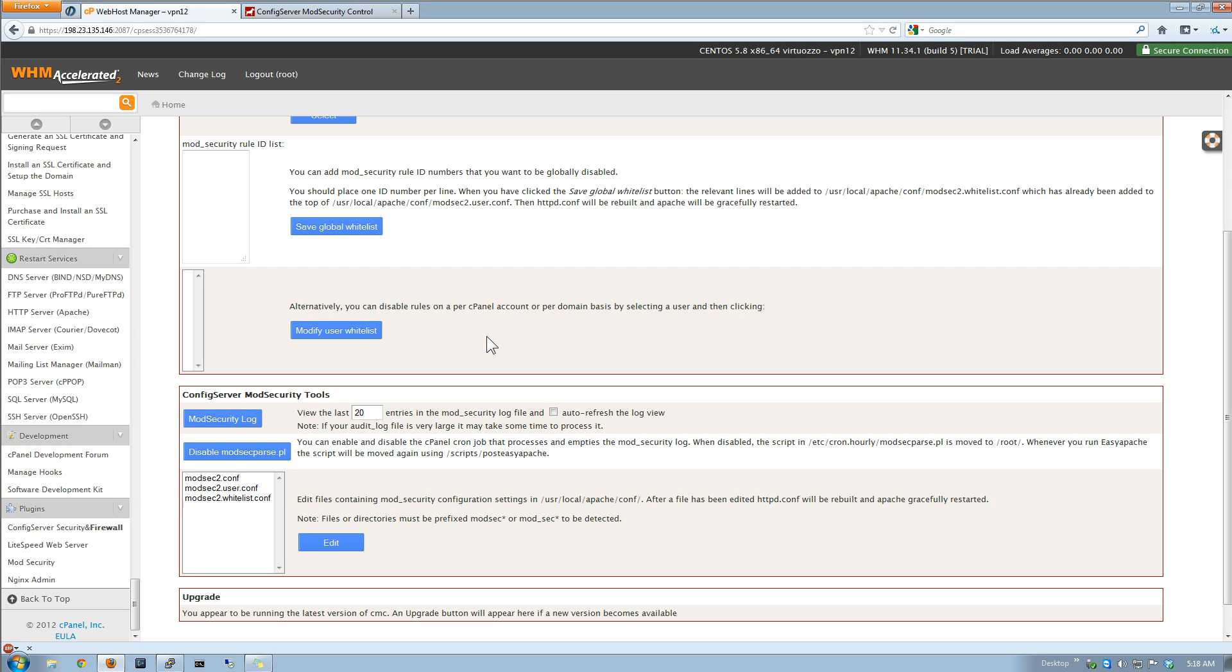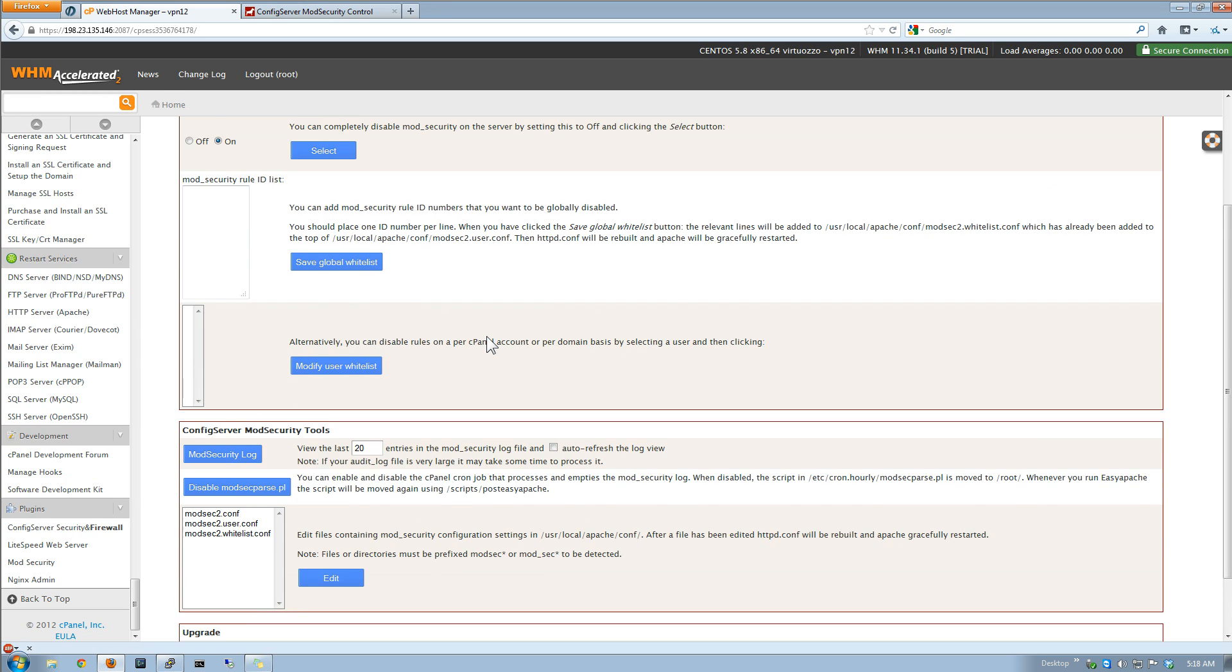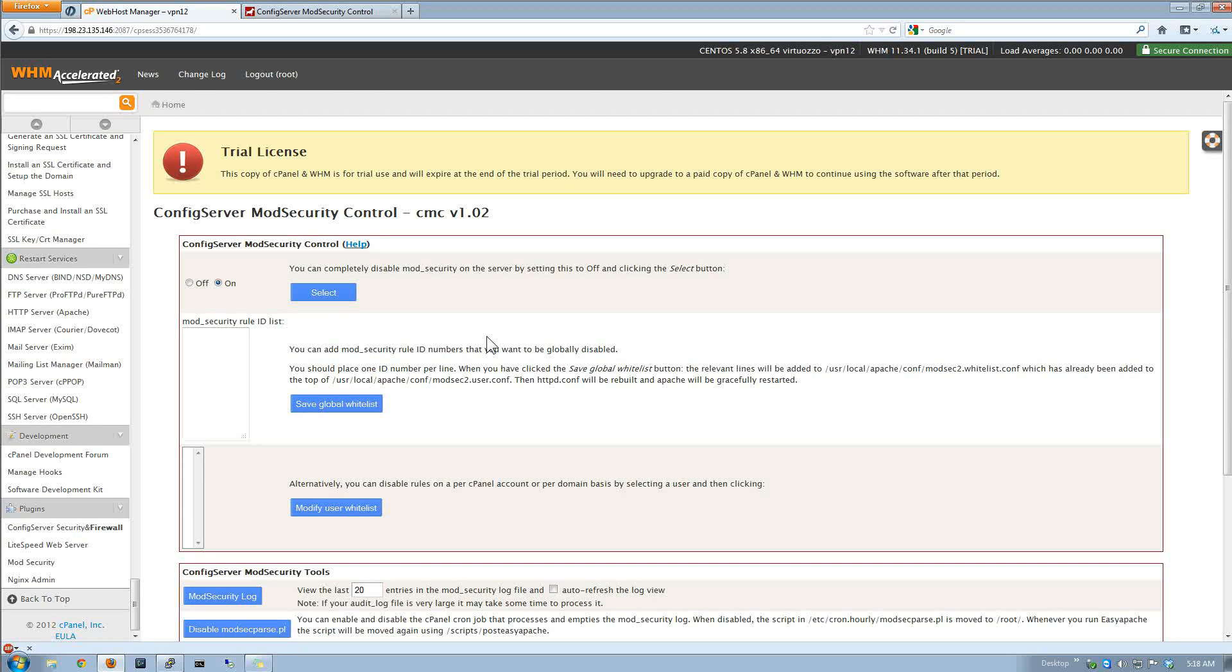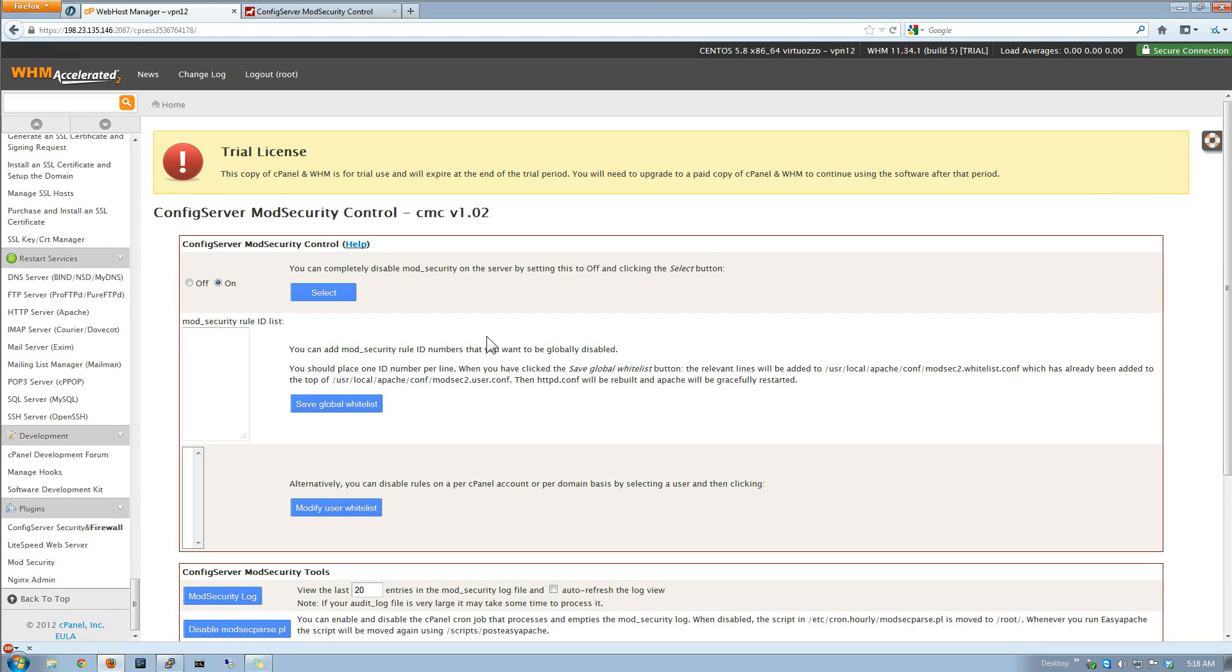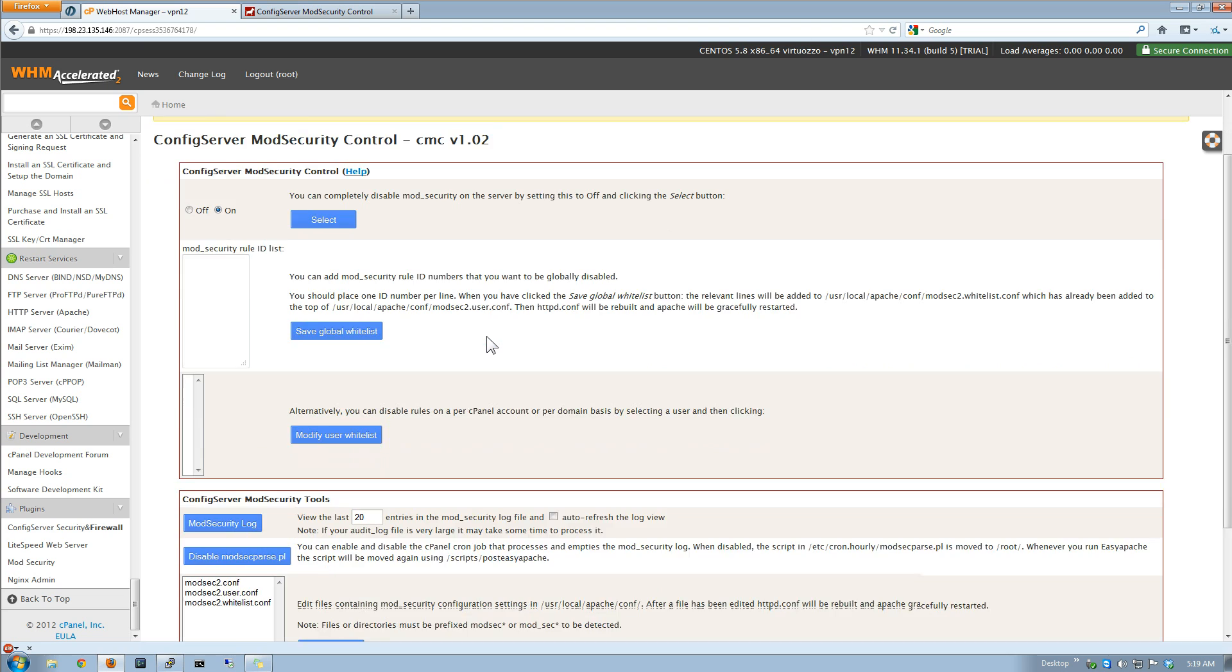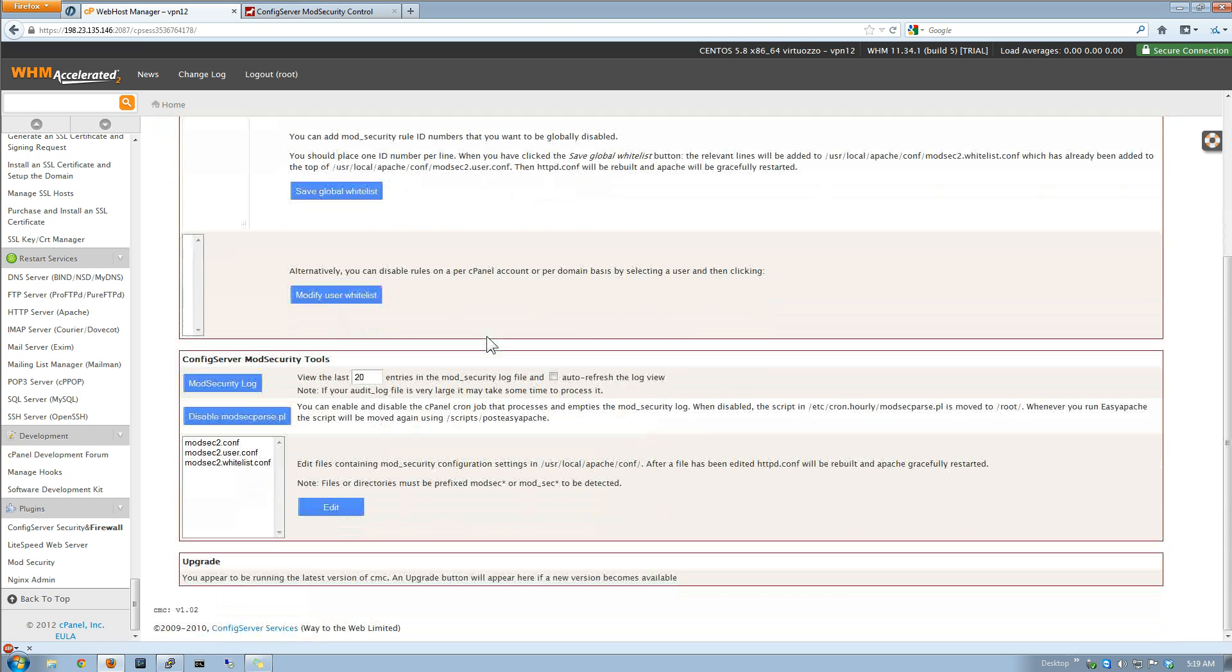So all in all, this is a lot better than the generic cPanel mod security control panel plug-in. But it gets the job done. It's got a very nice job. So I would definitely consider getting this one if you're doing a lot of mod security.